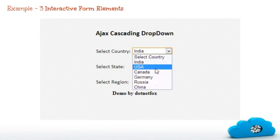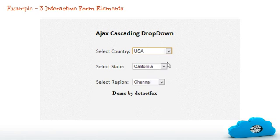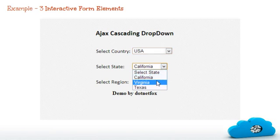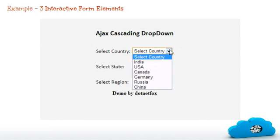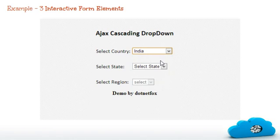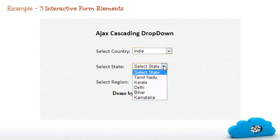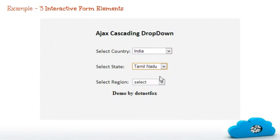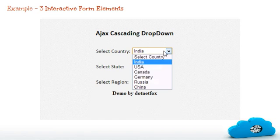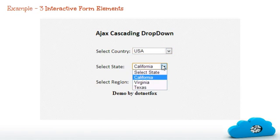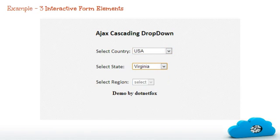And the next one is dynamic updation of form elements. As you can see, the values of state and city are not set before. Based on your selection, that is country name in this context, the values of state and city will be updated dynamically.